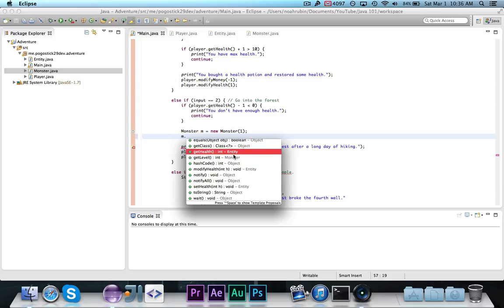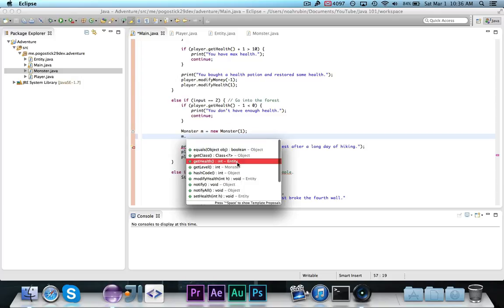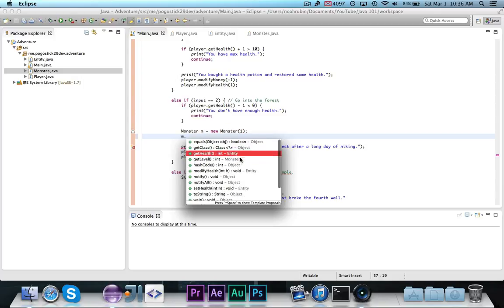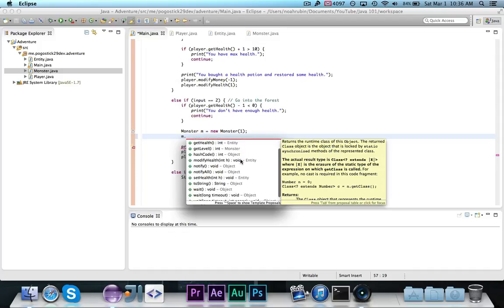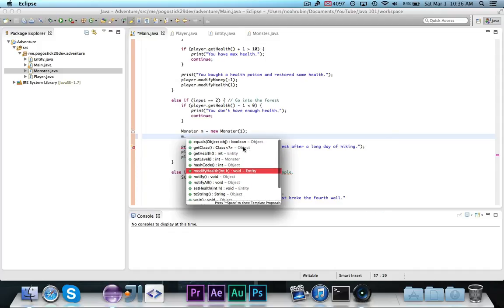This came from entity. And then all these weird methods that you might not know, like get class, equals, hash code, all of those methods are from object, which you'll learn about in a future video that also has to do with inheritance.